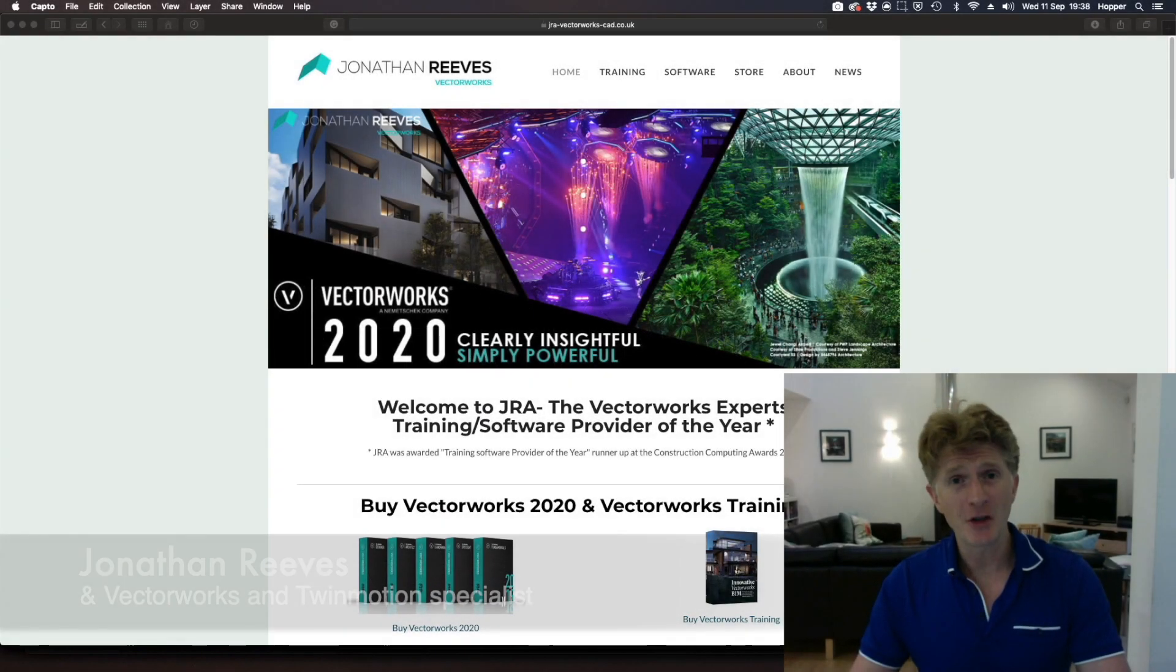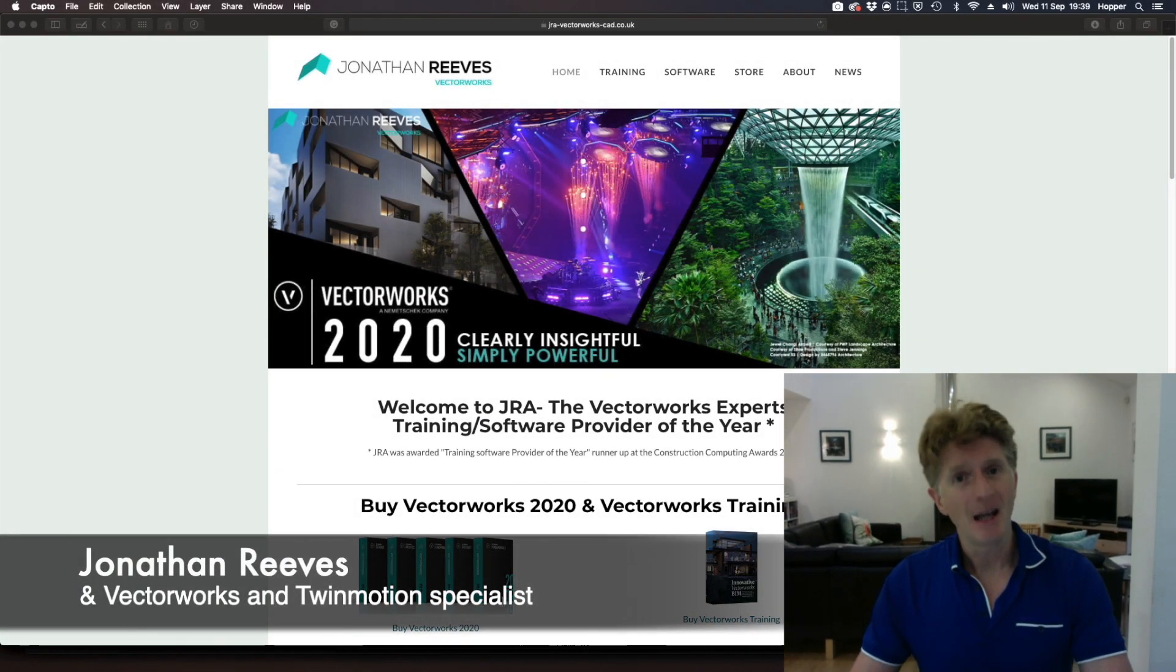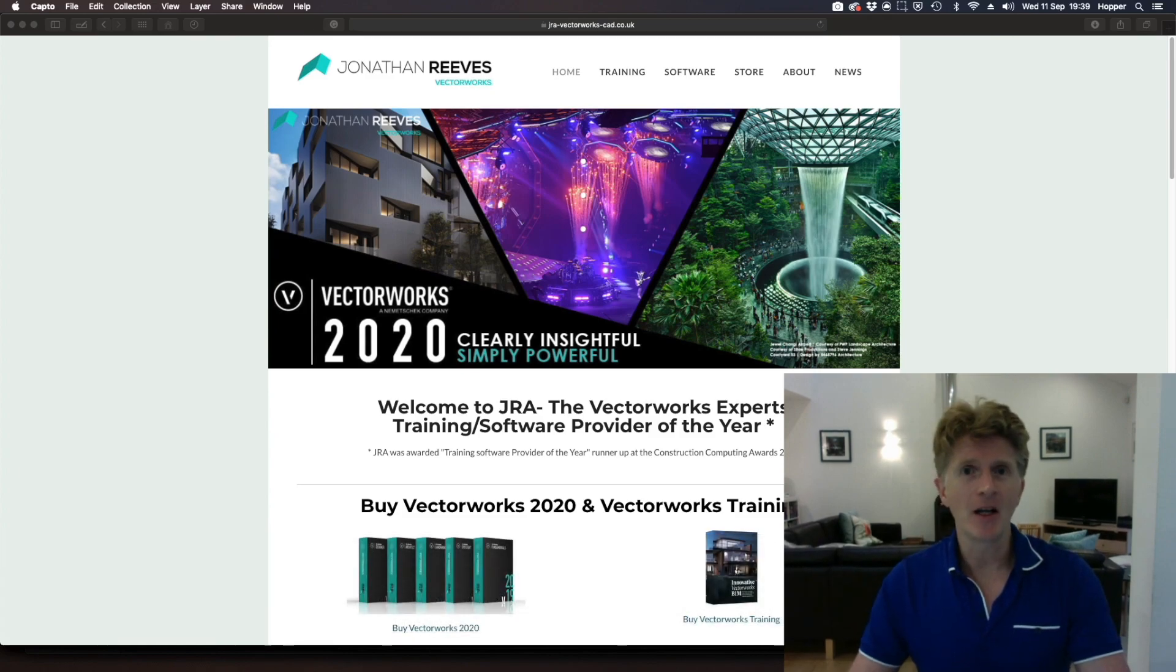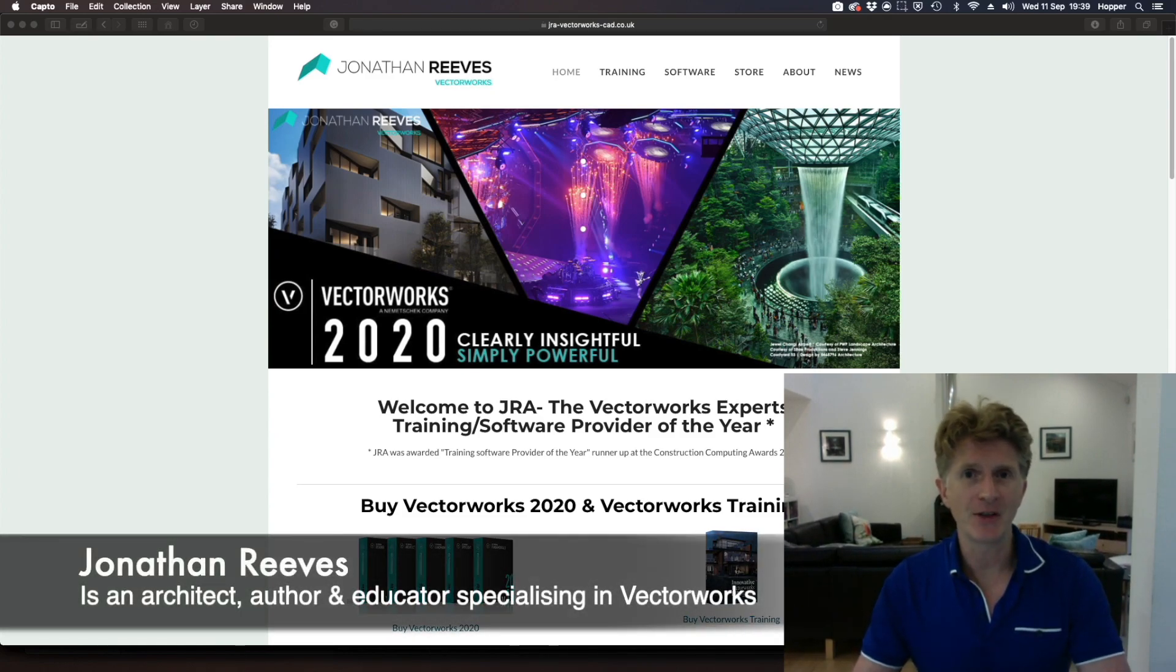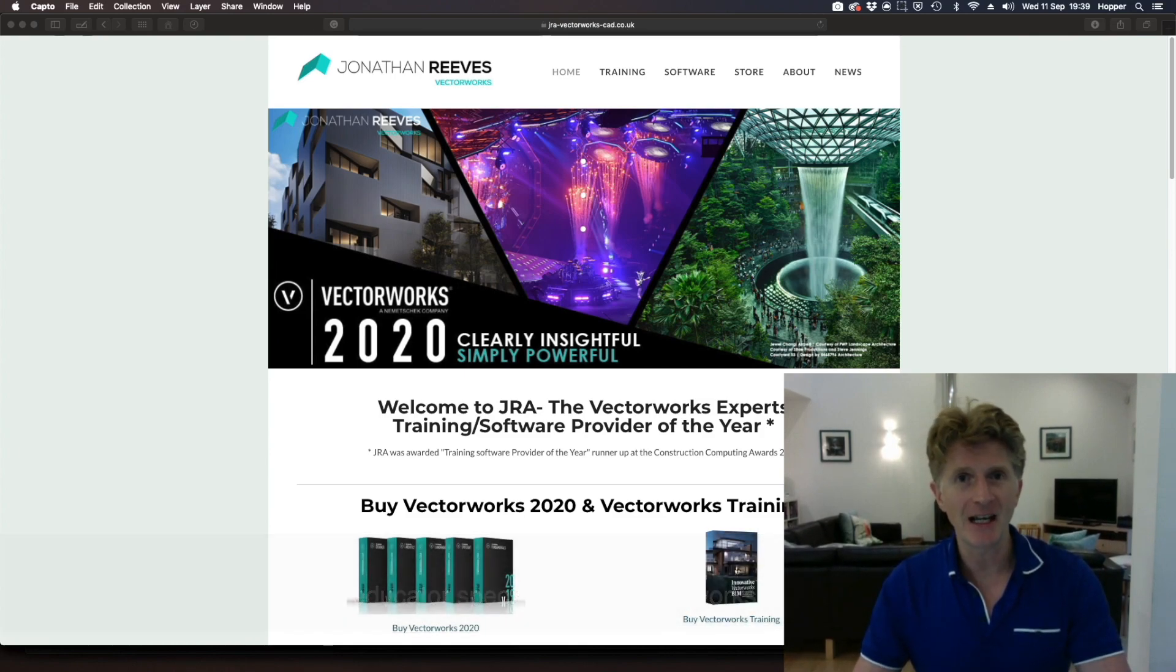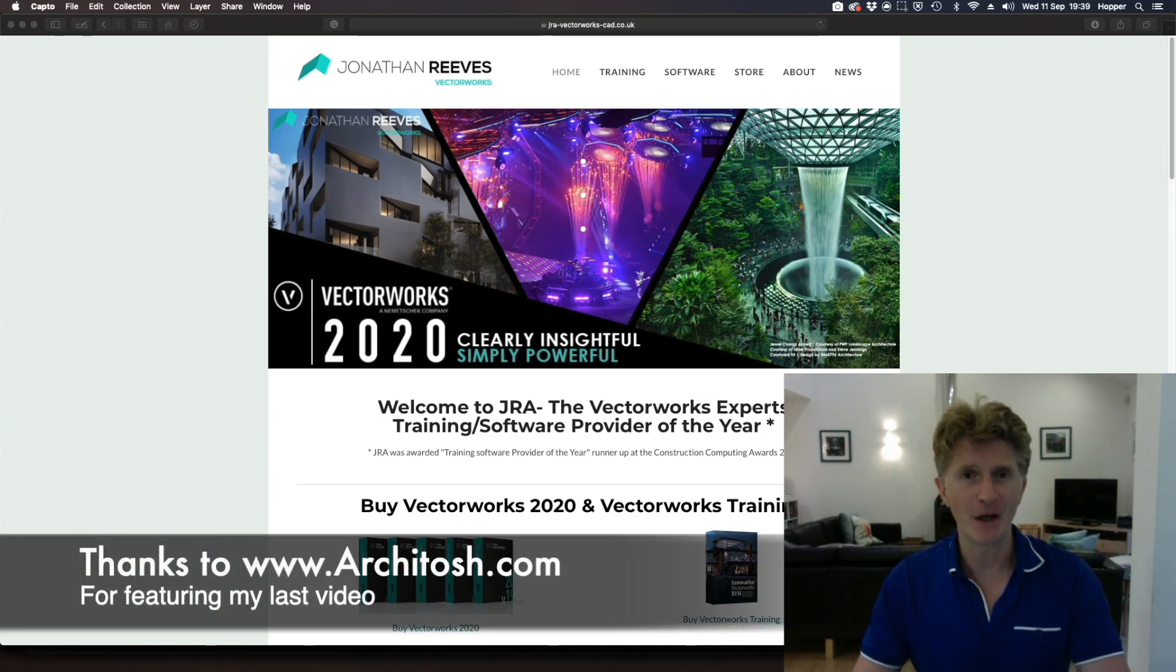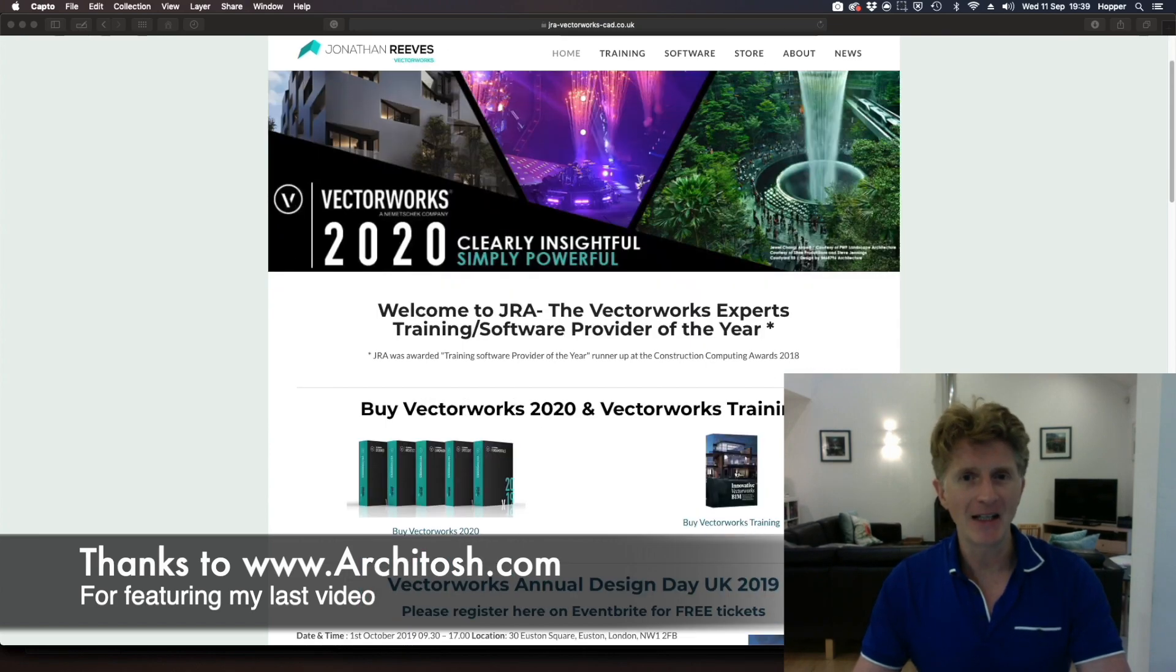Hello everybody, it's Jonathan Reeves here from Innovator VectorWorks BIM. I'm going to take a look at part two of the new features of VectorWorks 20. I hope you enjoyed my first video if you've seen it. It's proving quite popular, so please check that out for the first batch of features.